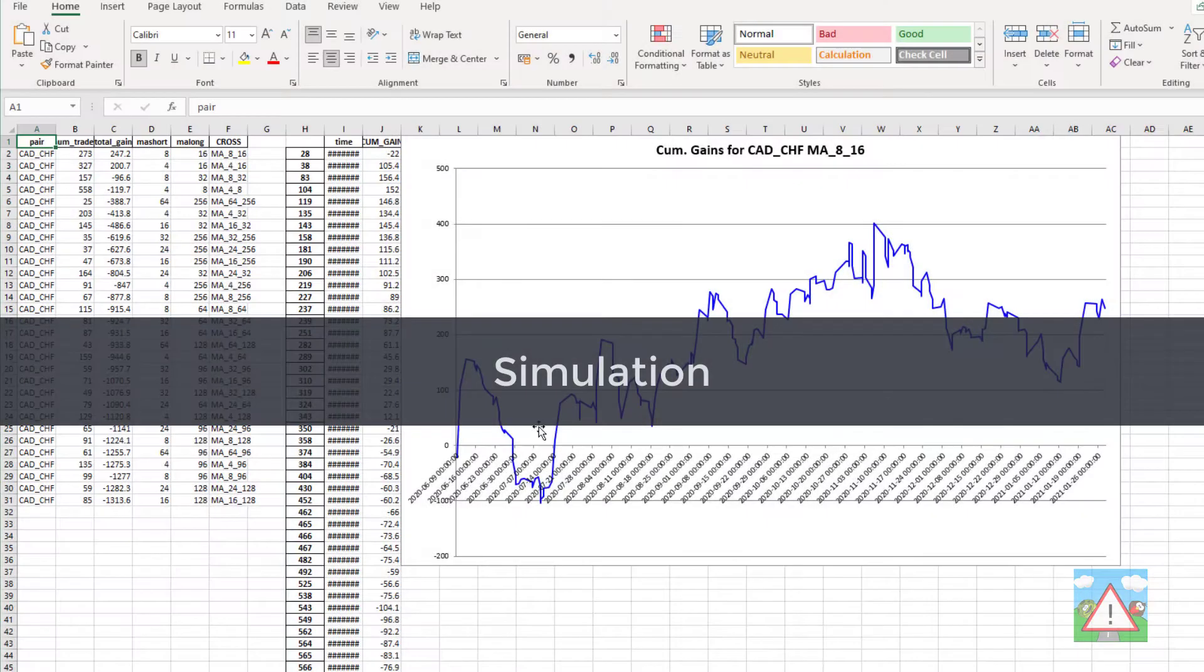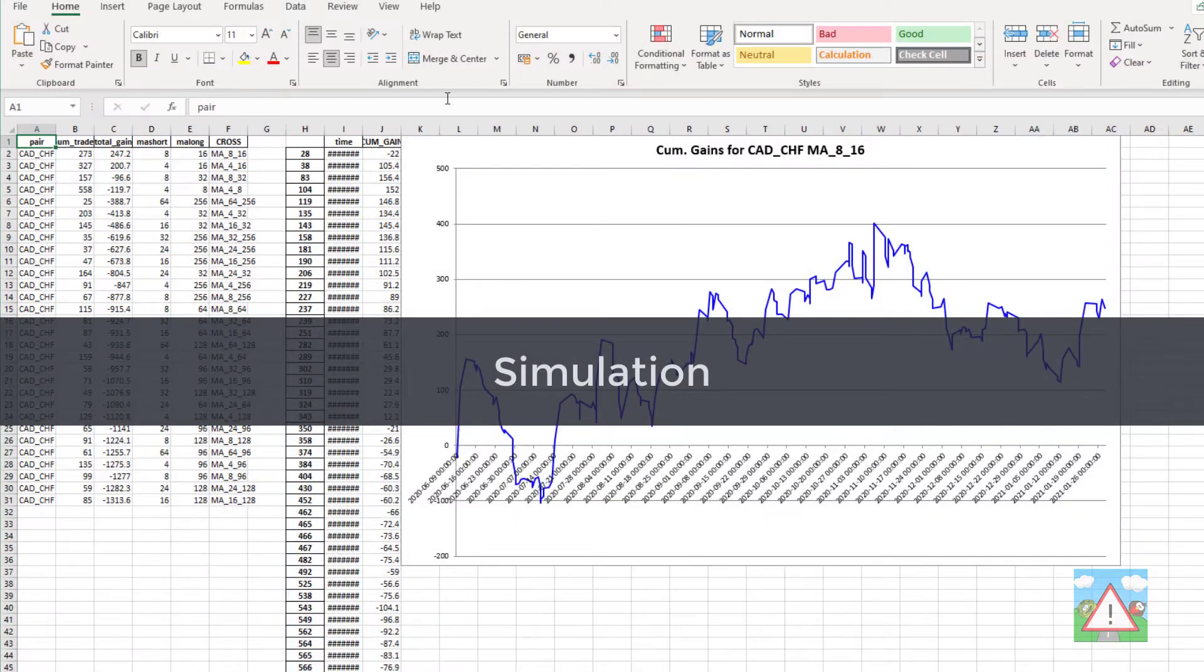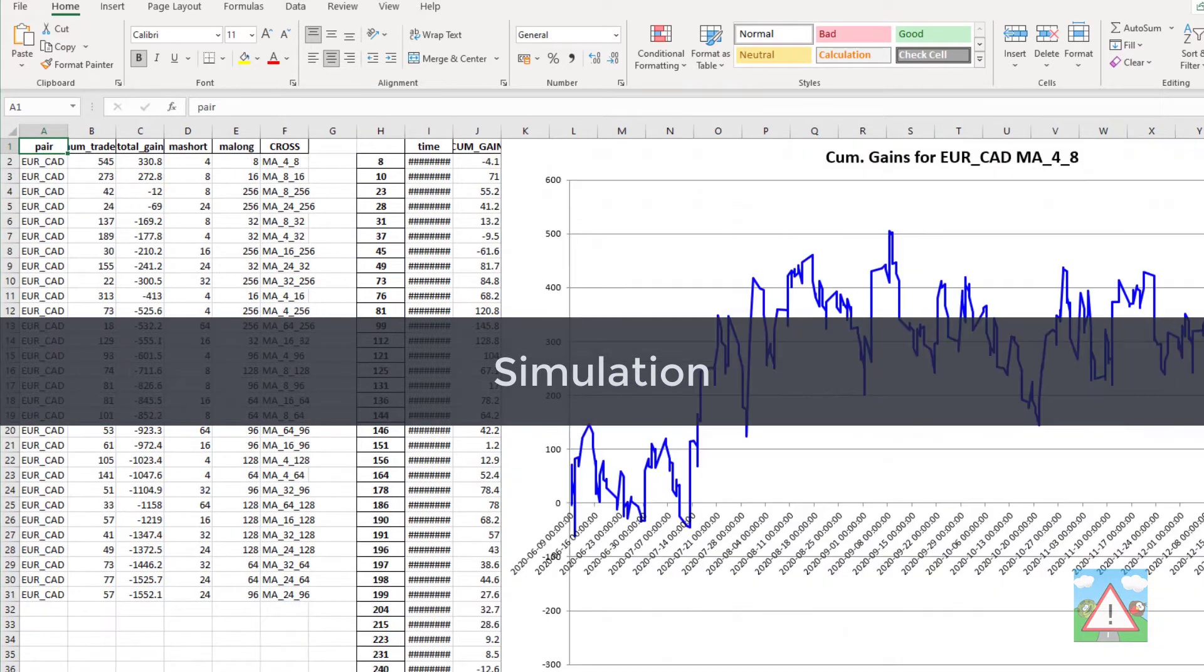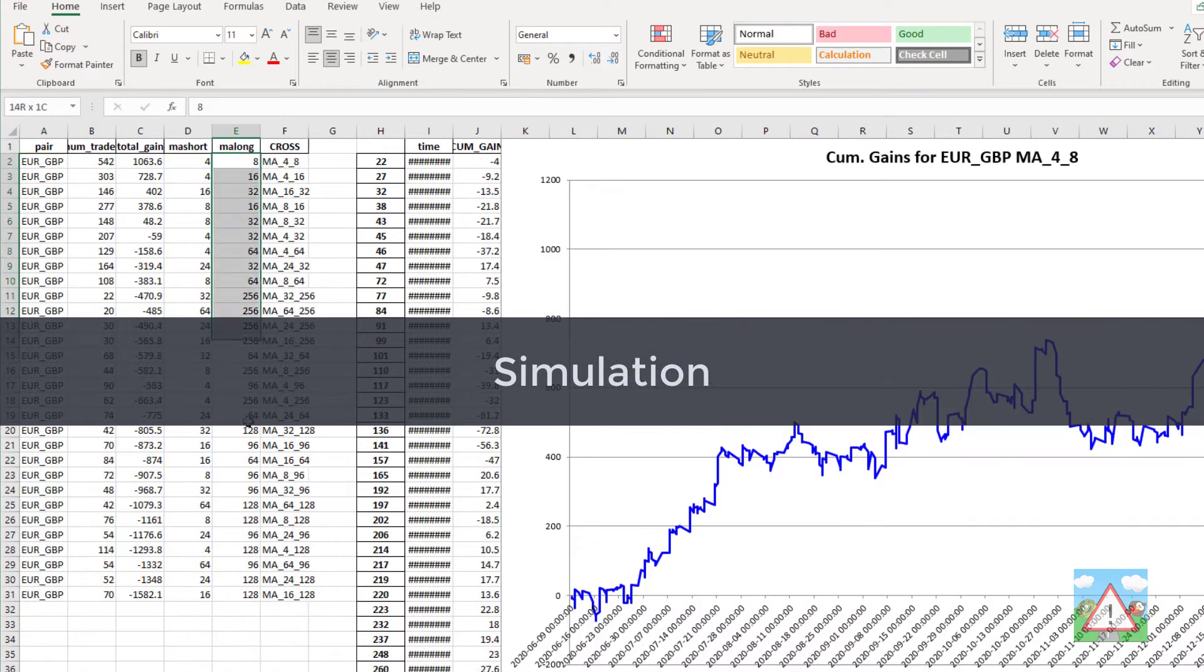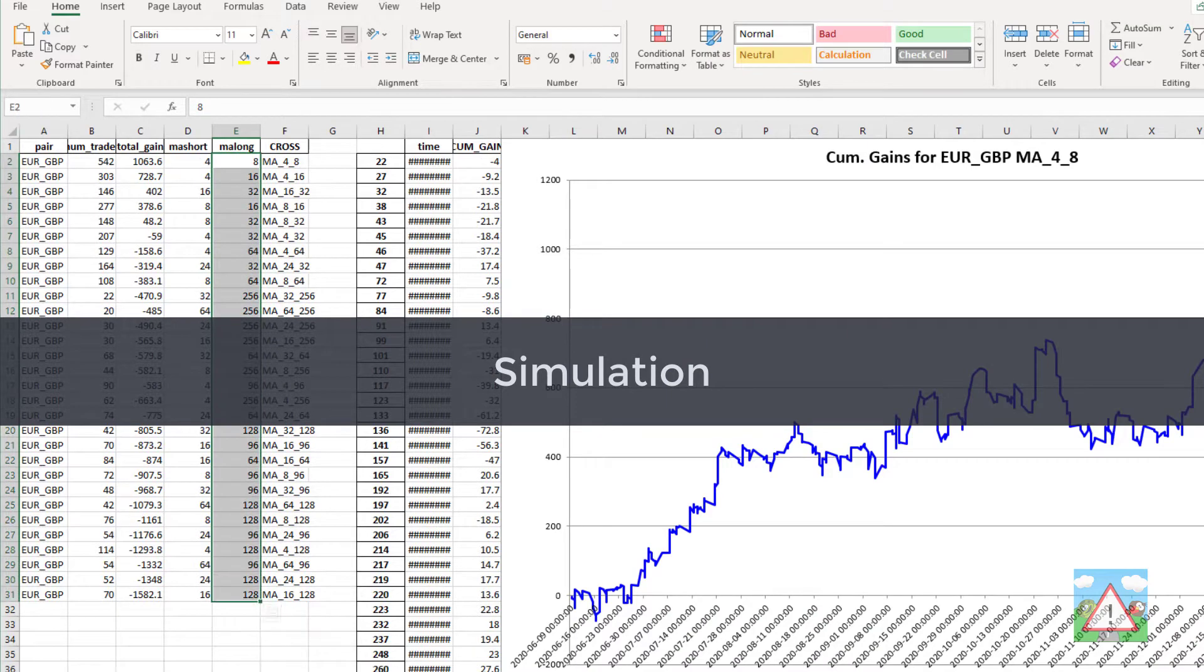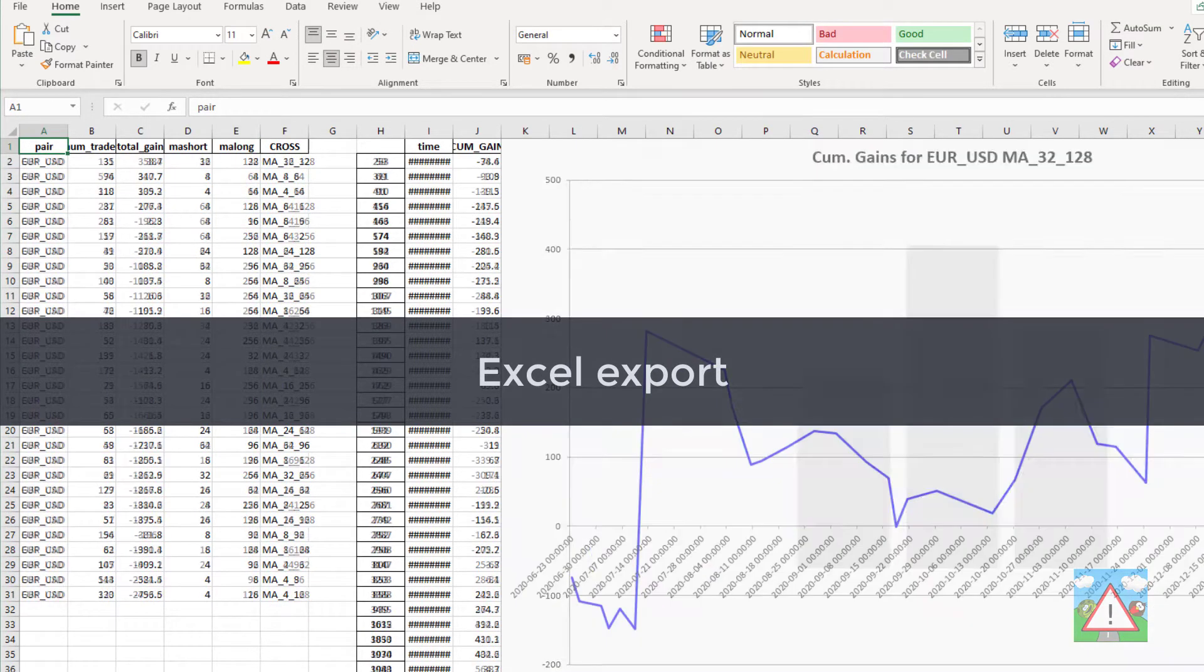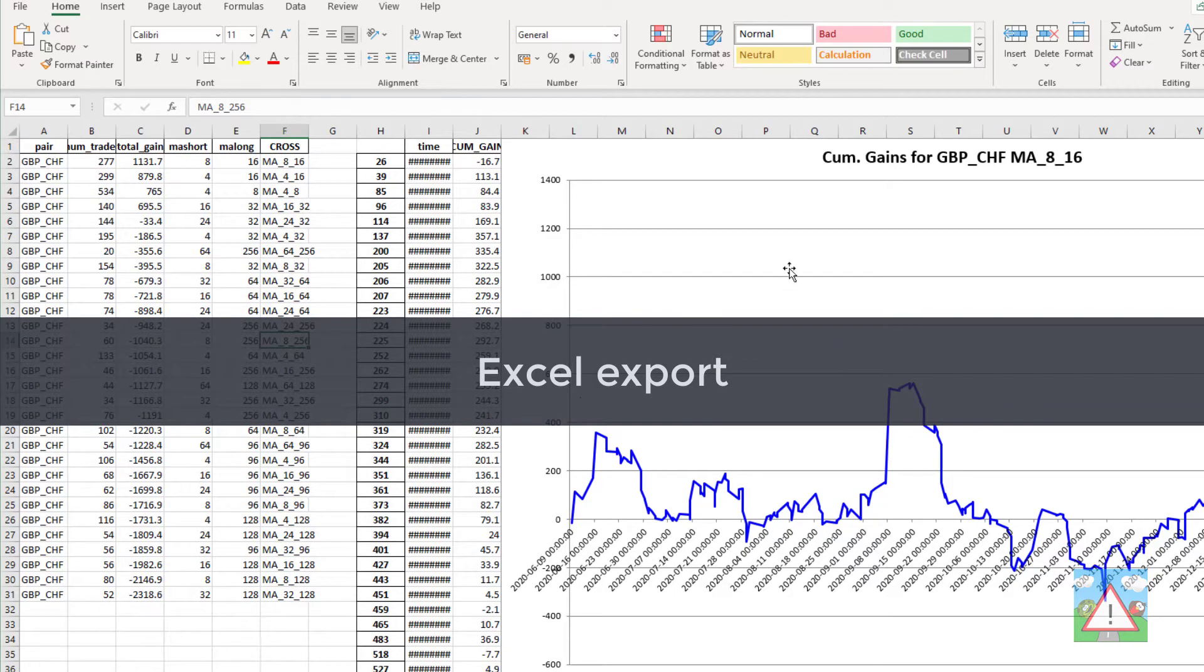We'll then write that up into a simulation and show how we can run the simulation and then for a load of different currency pairs have a look at all sorts of moving average cross combinations and how we might then write the data to Excel in this case to be able to analyze the results further.